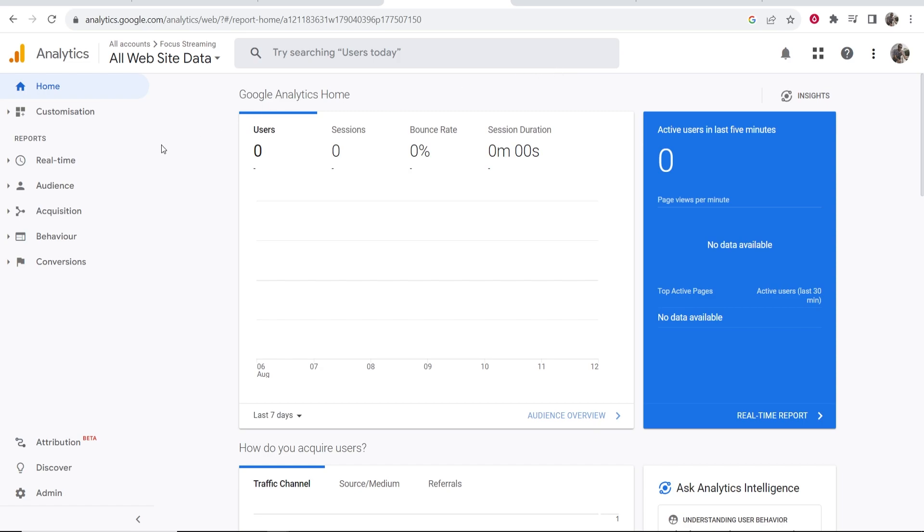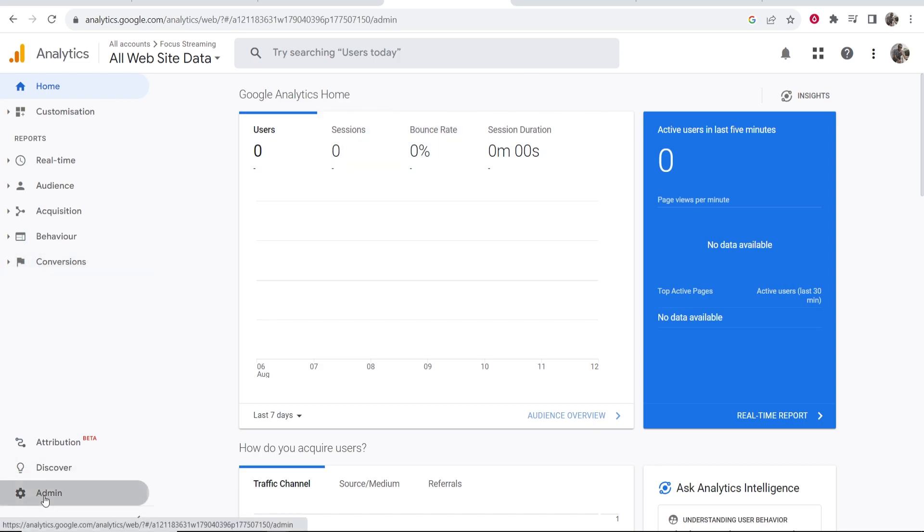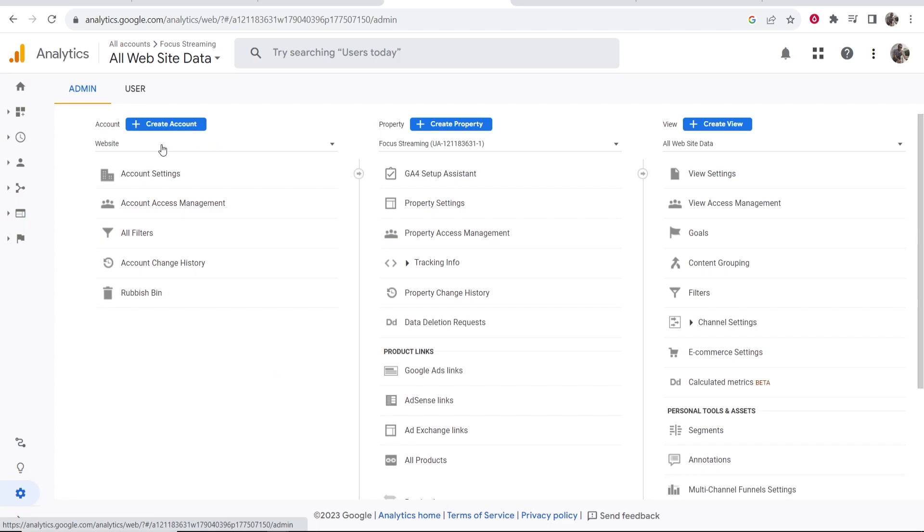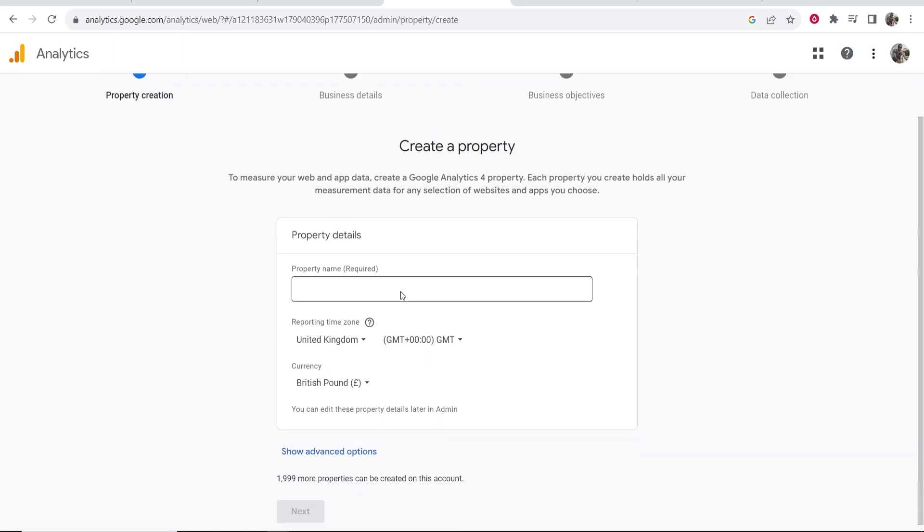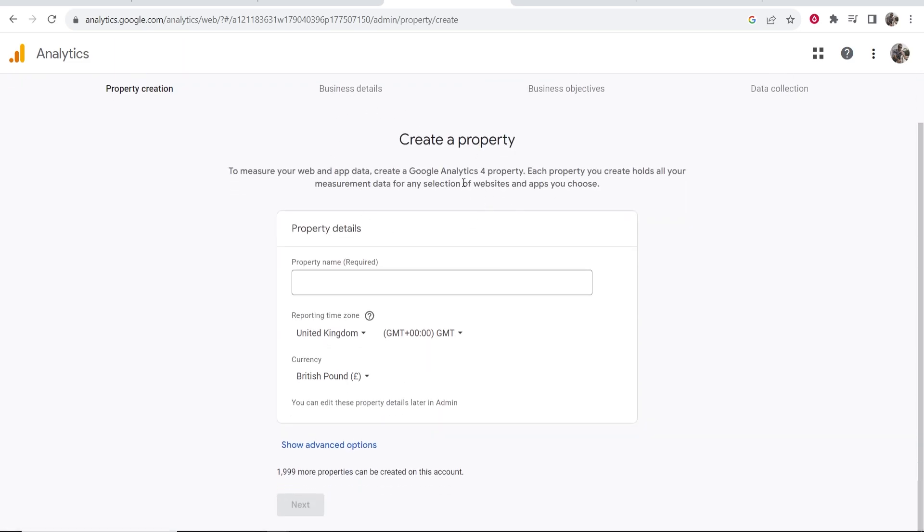Now what we want to do is add System.io to your Analytics. To do that, we need to go to Admin, and then you'll see Account and Property. Next to Property, you'll see Create Property. Go ahead and click on that, and now we can create our property.